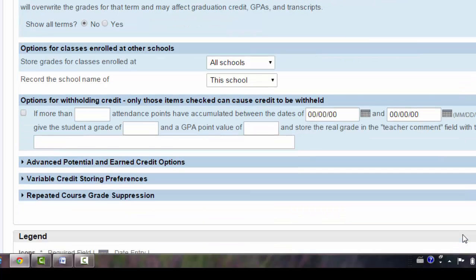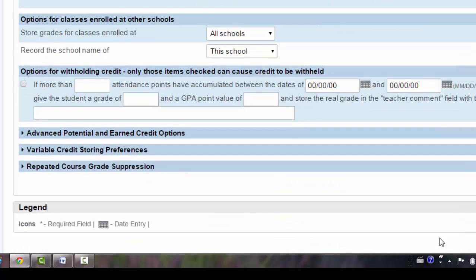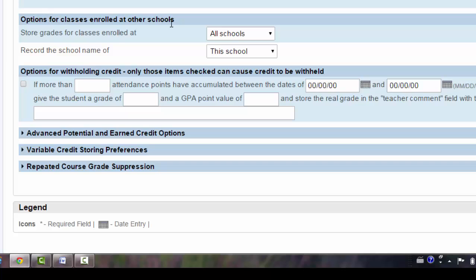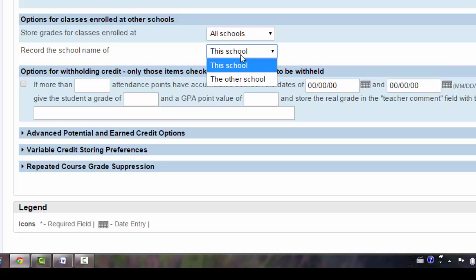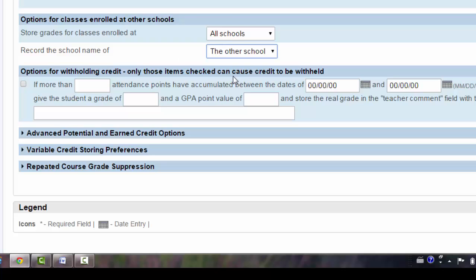Scrolling down, let's look at our options for classes enrolled at other schools. Examples of this would be students taking eLearn courses at other schools or students attending classes at our international languages school. In all these cases, we want to store the grades for classes enrolled at all schools, and we want to record the school name of the other school. We want to record the name of the school where the student is actually taking the course.